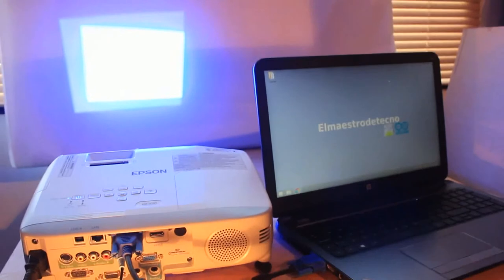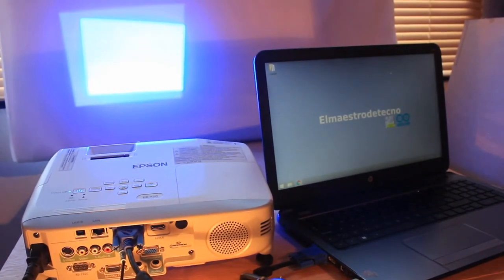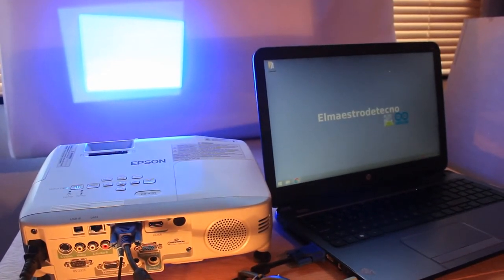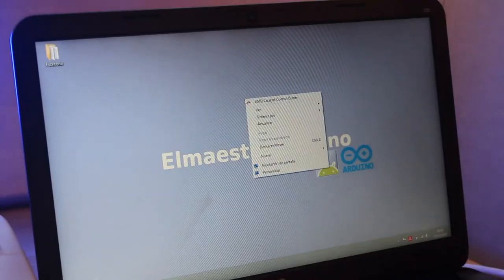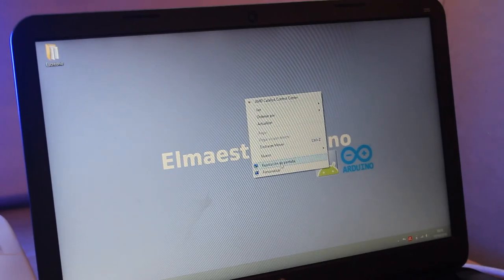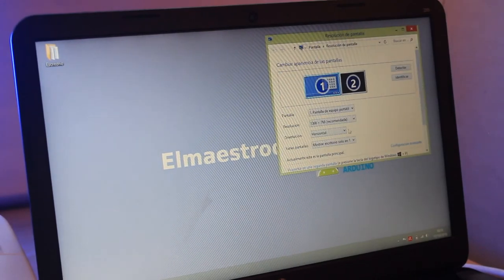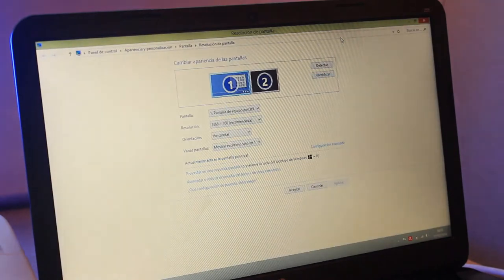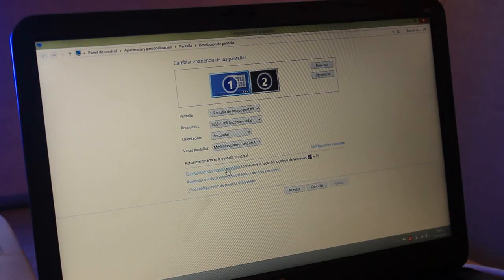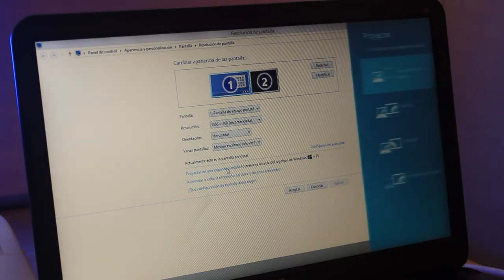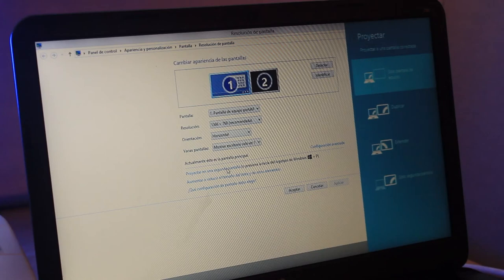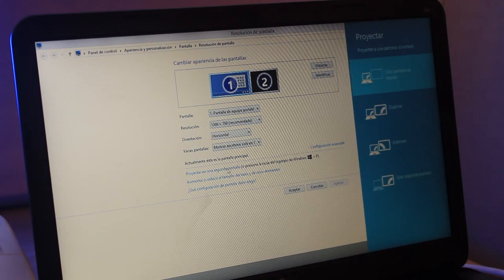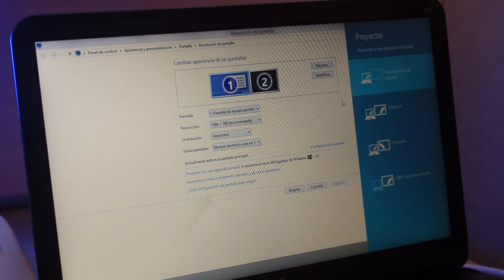If after connecting the VGA cable you still see the projection in blue color, what you have to do is to go to your desktop, click on the right button of your mouse, select Screen Resolution and then Project on a second screen, to choose the option Duplicate. It's also possible to choose the option Extend if we want the projection as a continuation of our computer screen.